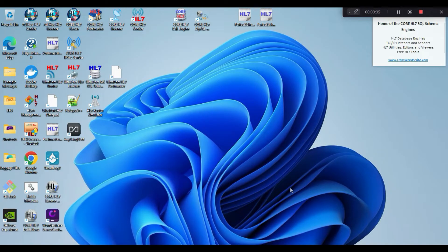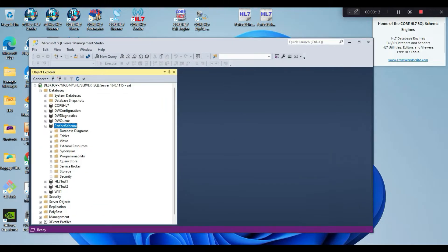Before we begin, we need to have a database, because the core HL7 software does not create databases. Rather, it creates tables, indexes, and other objects inside of an existing database.